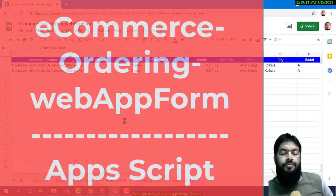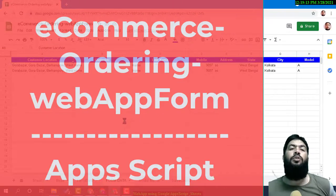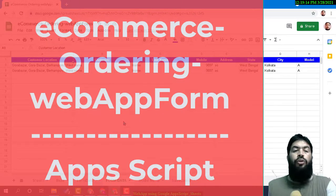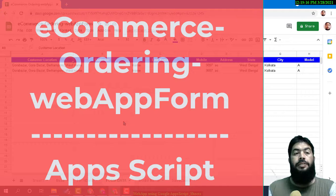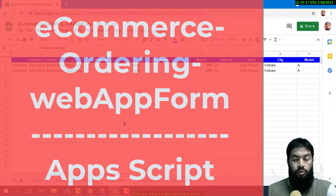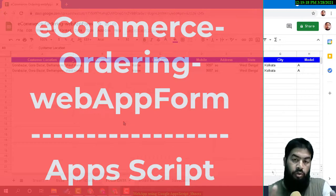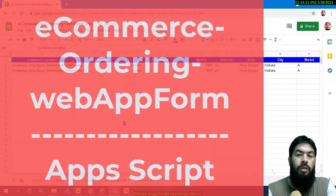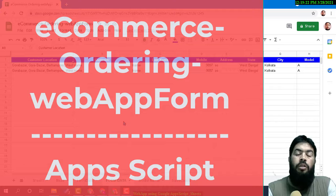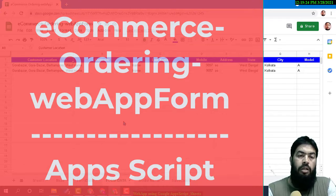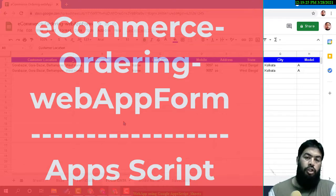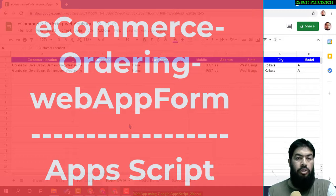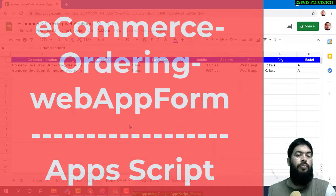Hello and welcome to my new video. In this video, I'm going to show you an amazing web form done using Google Apps Script and Google Sheets that you can see in front of you.